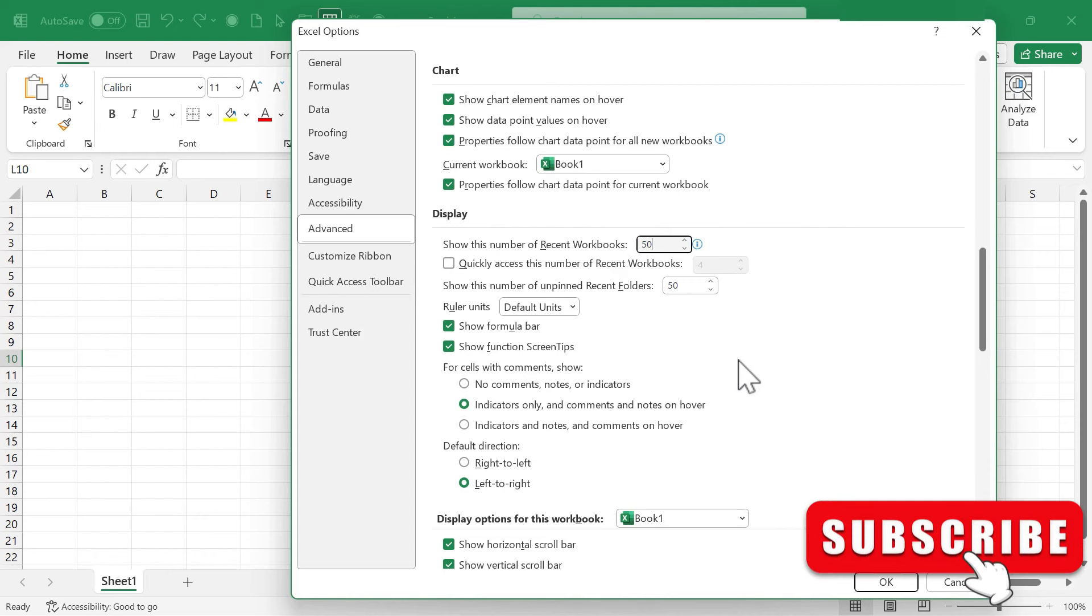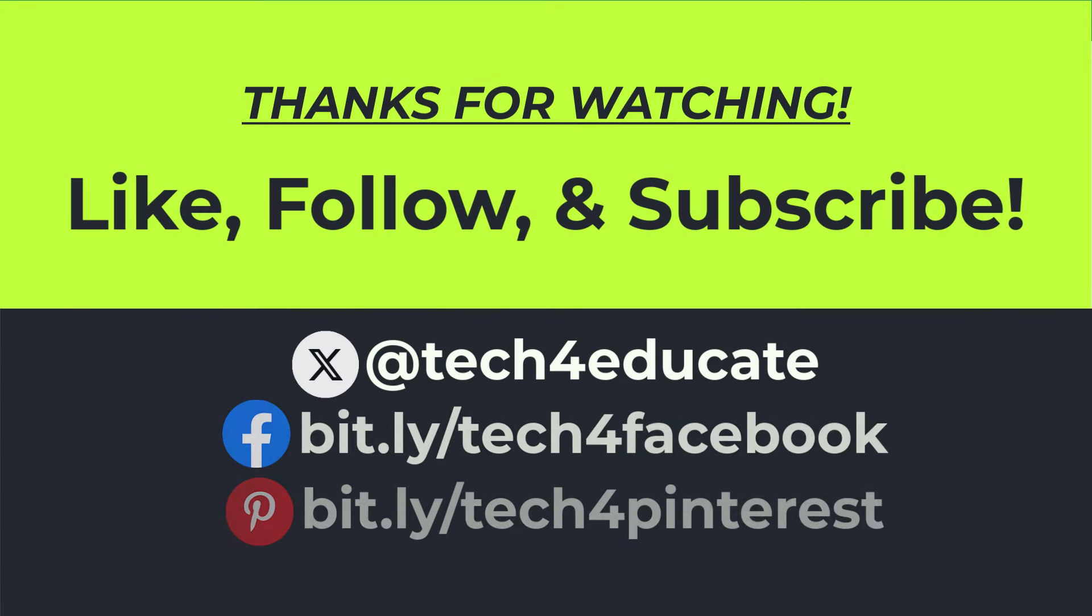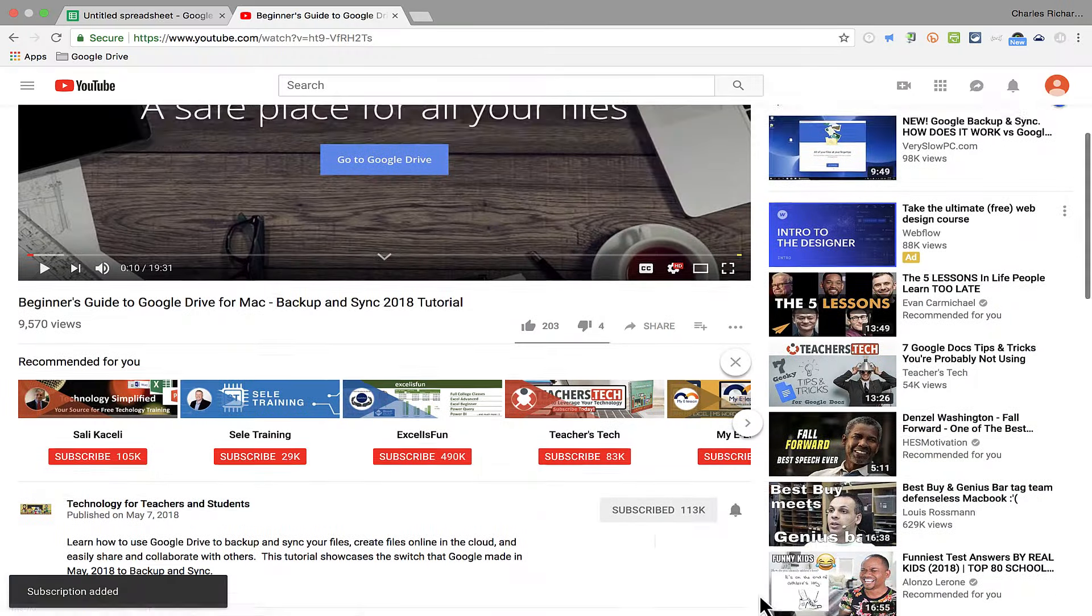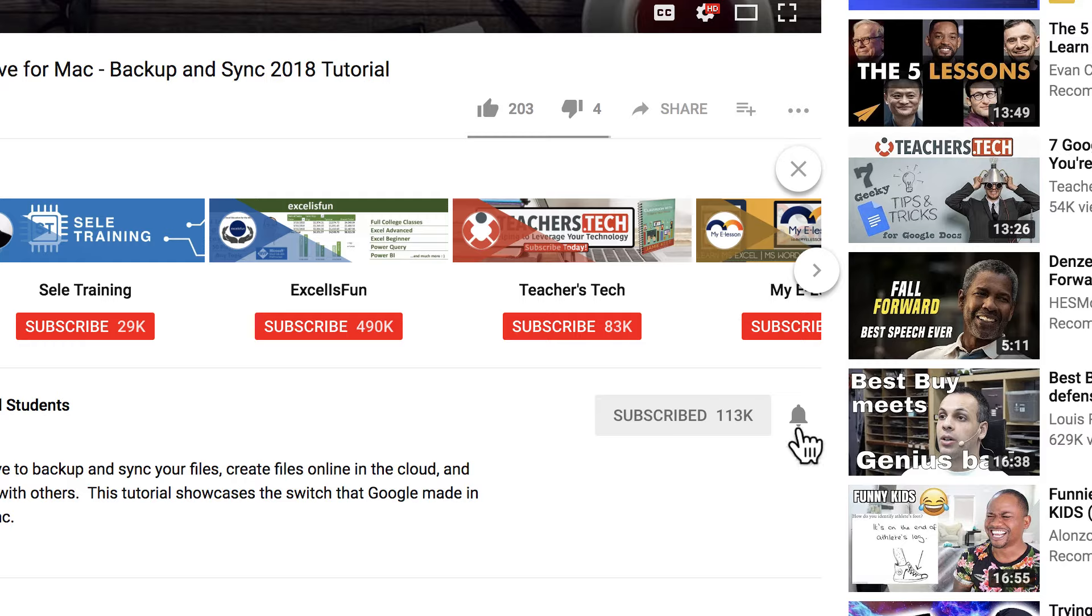So those are the five Microsoft Excel default settings that I recommend changing or at least considering changing. I did throw a few bonus ones in there, but there were five main recommendations that I have. Thanks for watching this video. I hope you found it to be helpful. If you did, please like, follow, and subscribe. And when you do, click the bell so you'll be notified when I post another video.